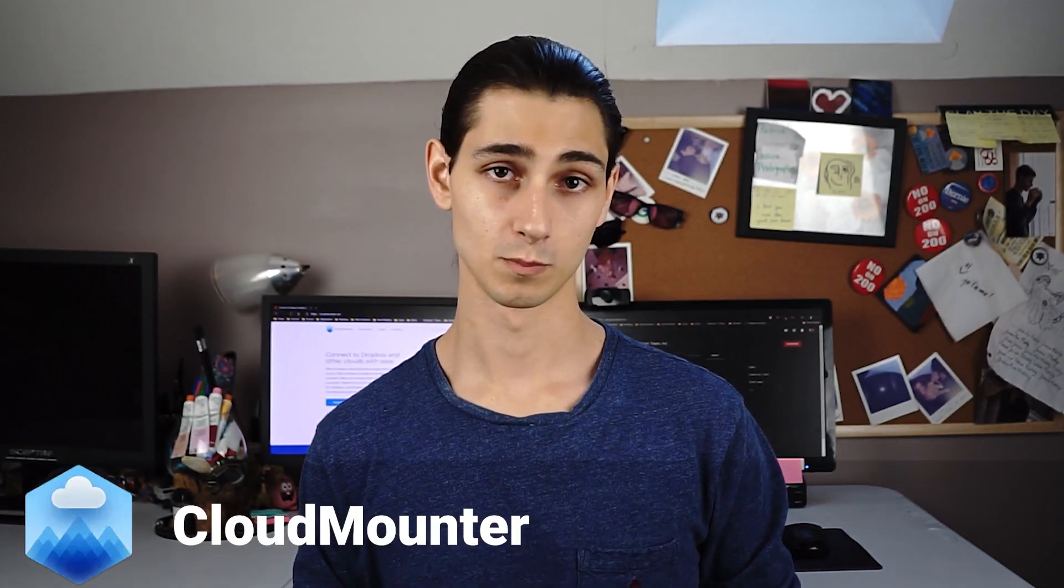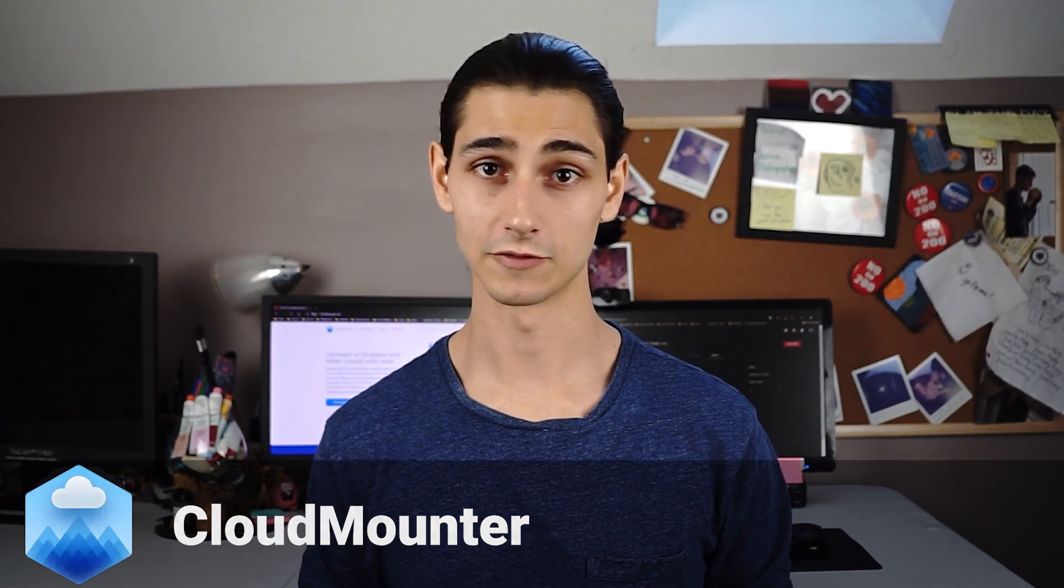In this video, I'll show you a few possible ways to map Google Drive as a network drive on your computer. The easiest and fastest way to manage all of your Google Drive files directly on your desktop is through an app called CloudMounter, but I'll come back to that a little bit later.